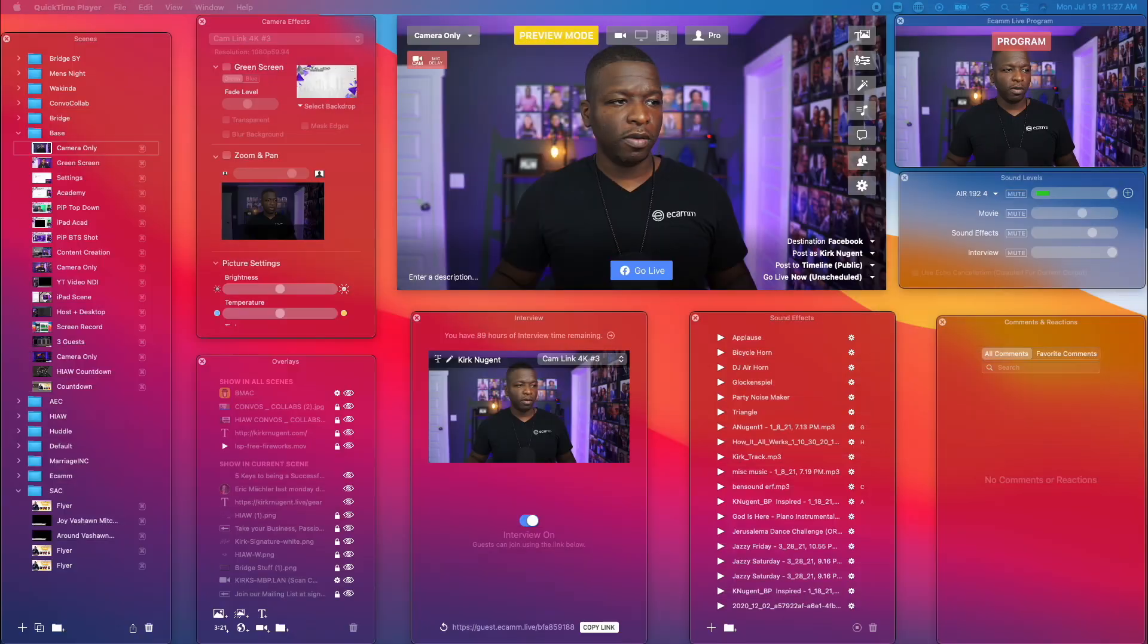Of course, you got to start with destinations. If you don't have anywhere to stream to, it doesn't even matter what you set up in the platform because you've got to be able to stream to somewhere, right? So we're going to look at all of the different places that you can stream in this video. So without any further ado, let's get into it.